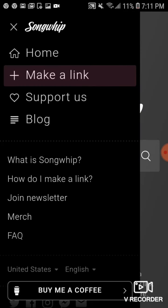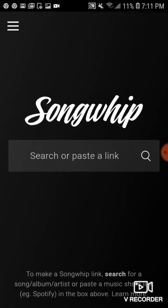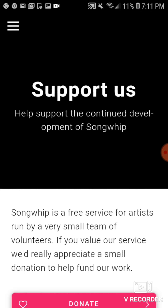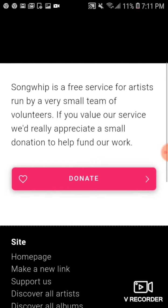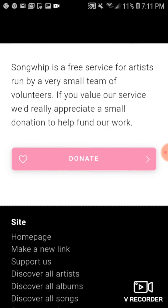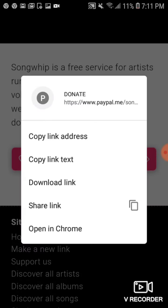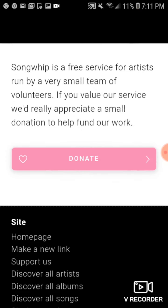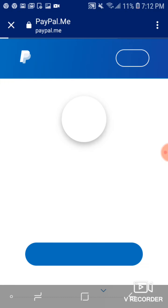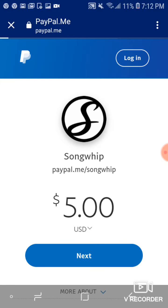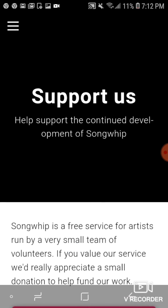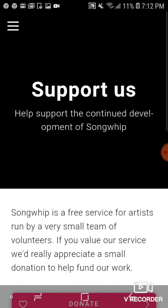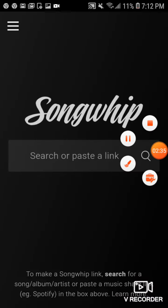Besides that, you can support the platform. It's completely free, so make sure you go there and donate — that way the coders and developers can get their money. Thank you.